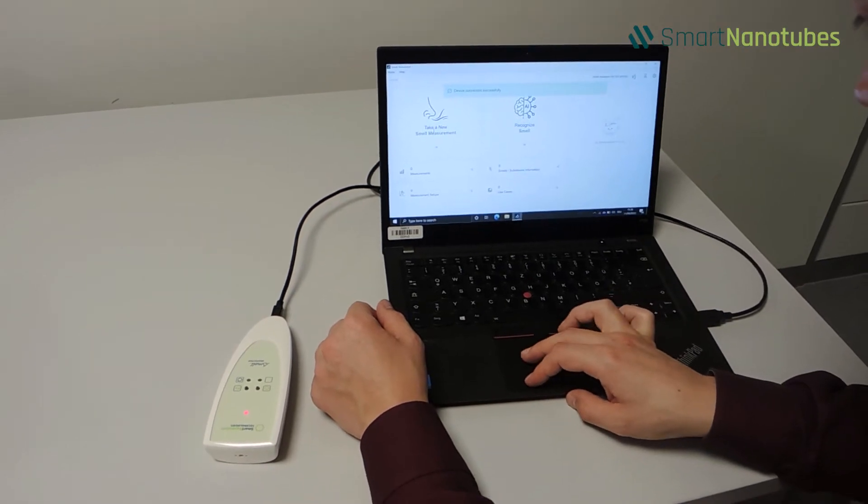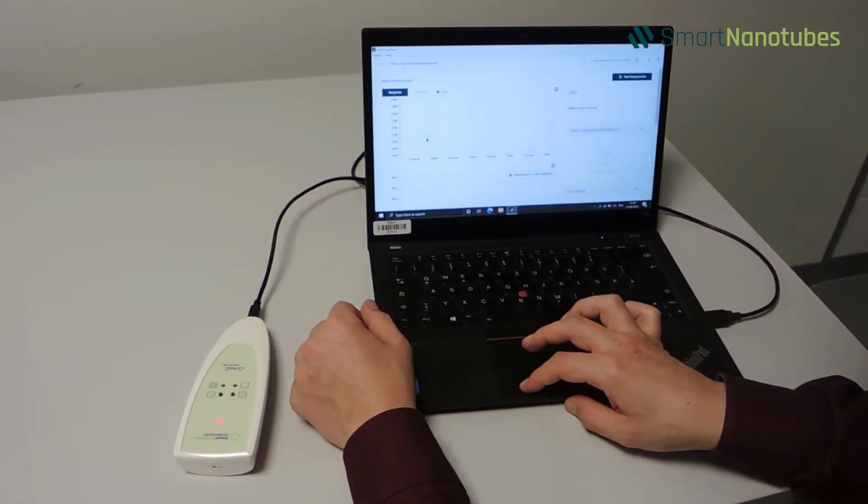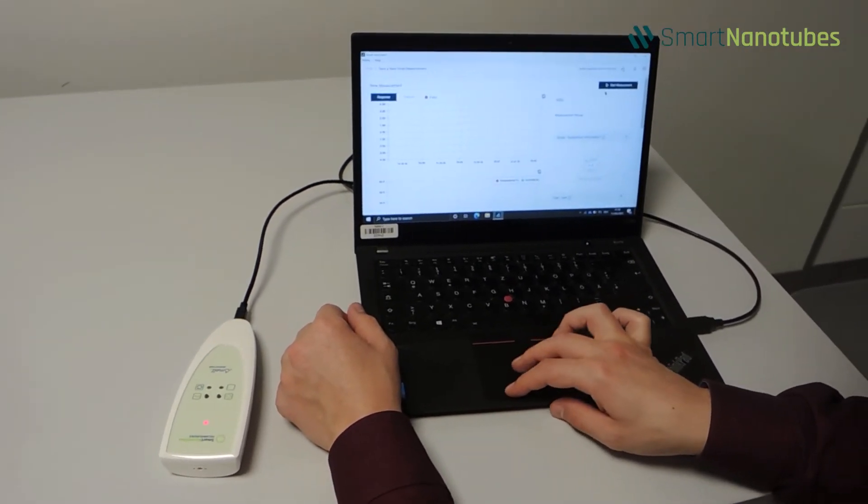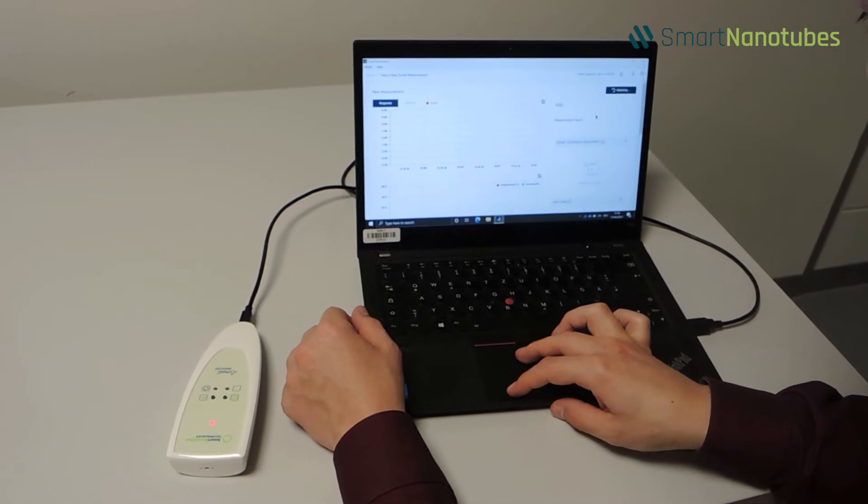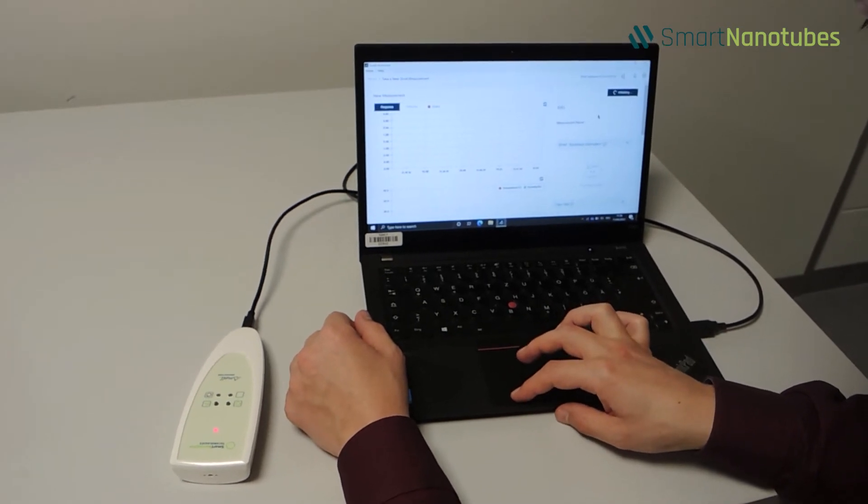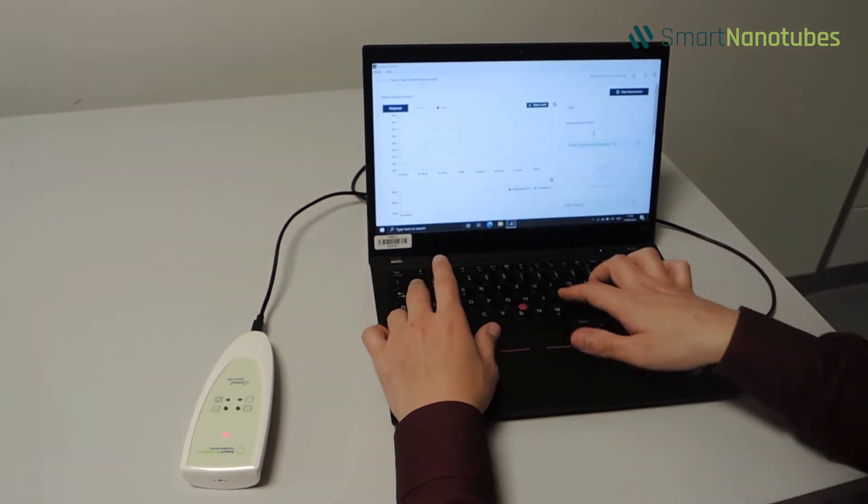To take a new measurement after connecting successfully, select Take a new Smell measurement. Once you've started the measurement, fill in the necessary information.